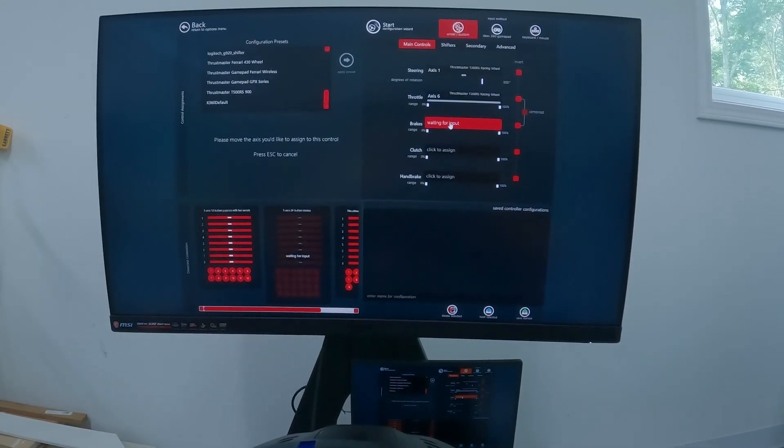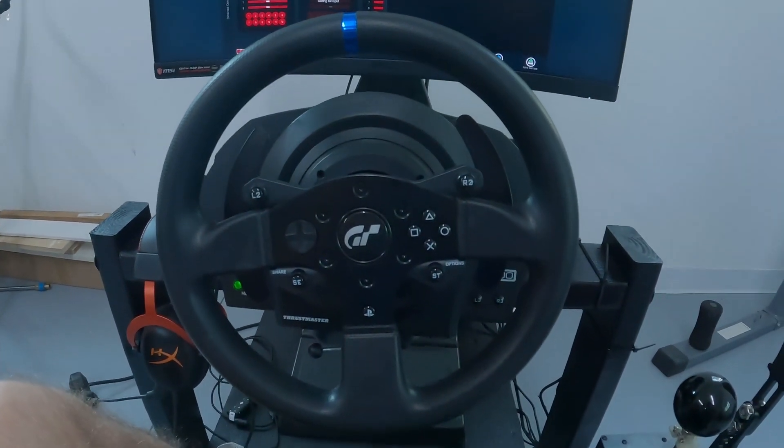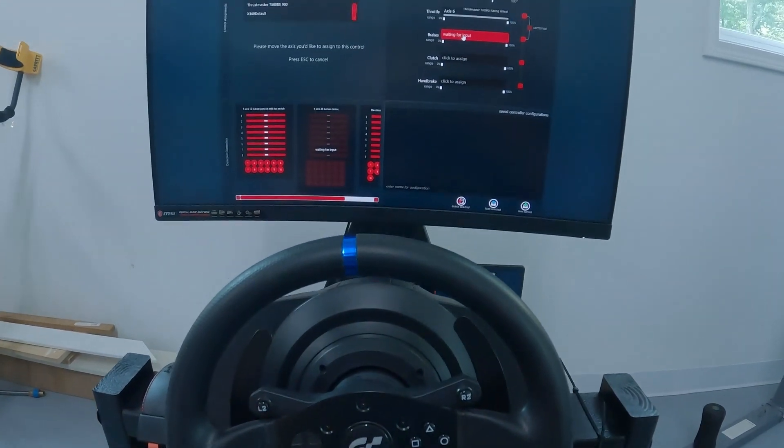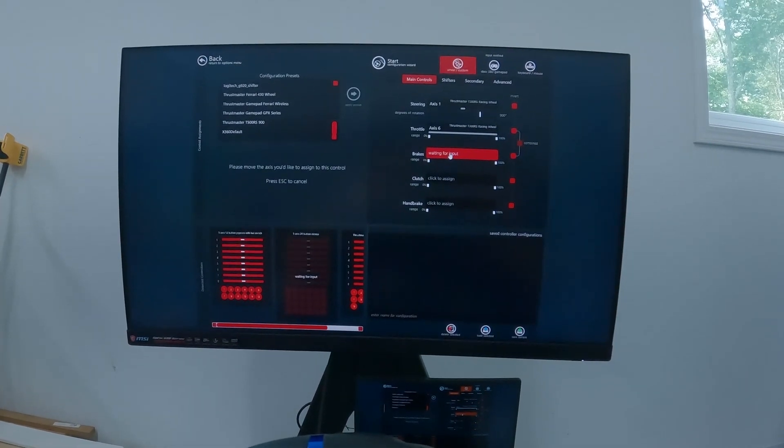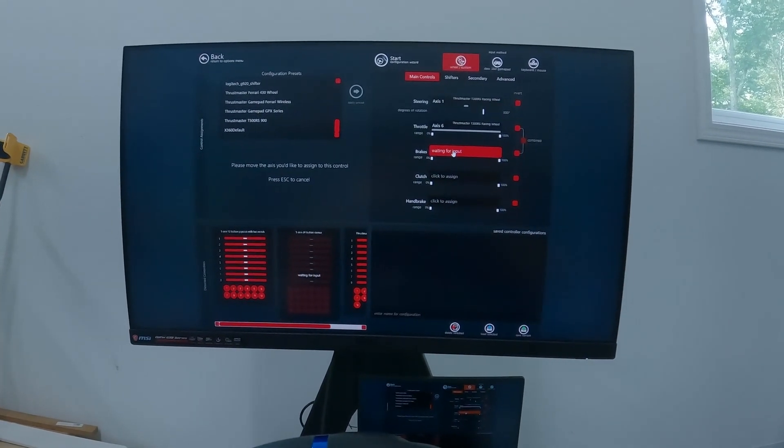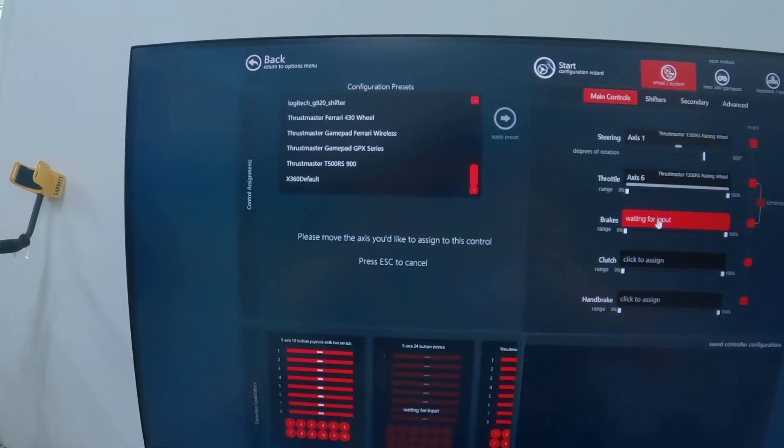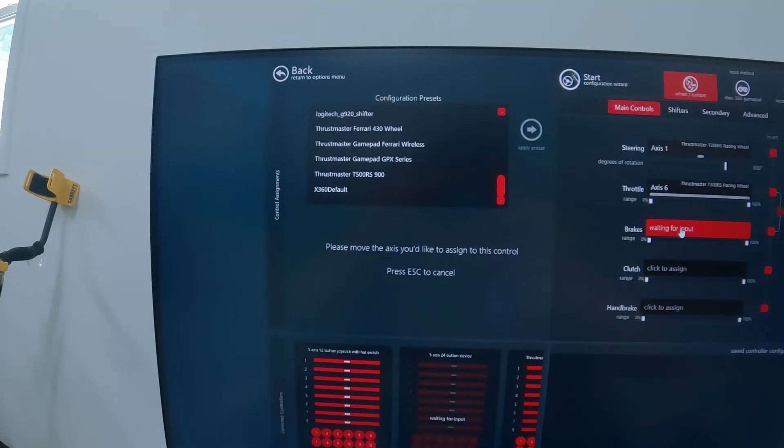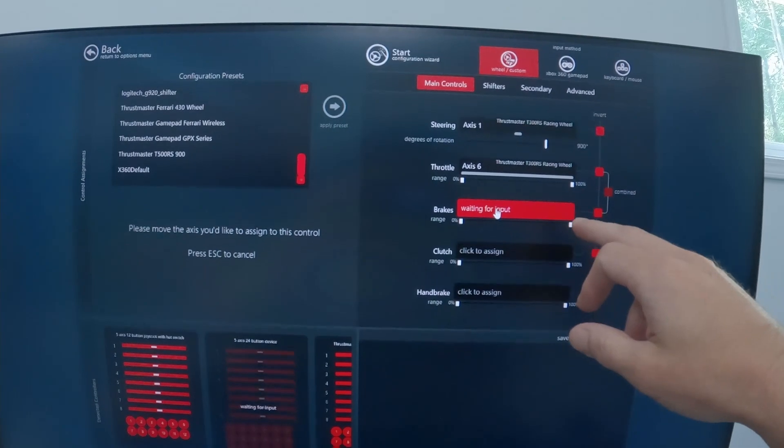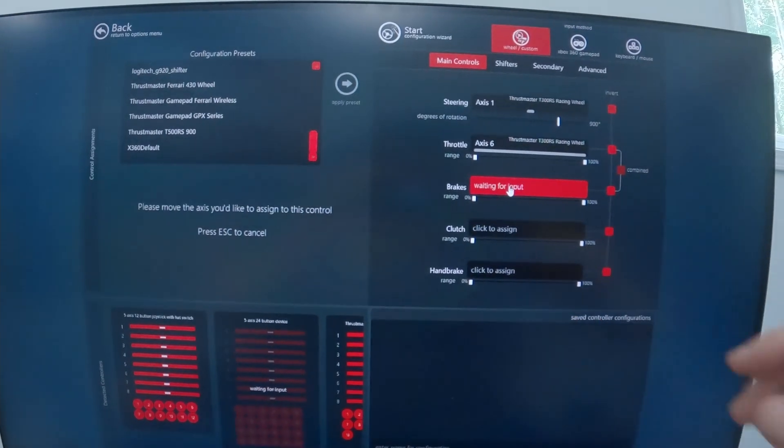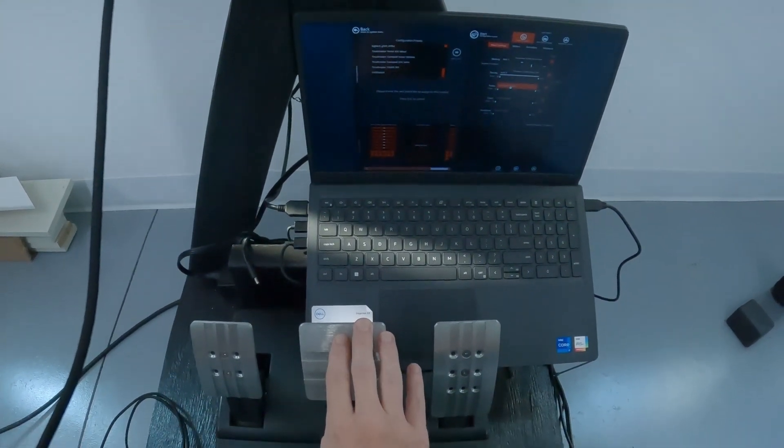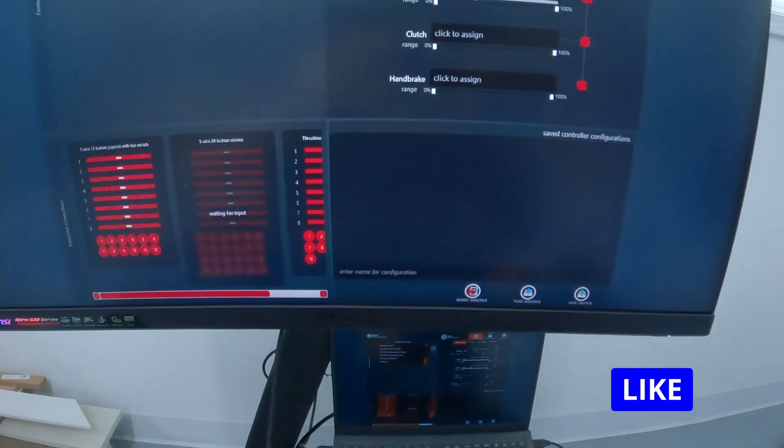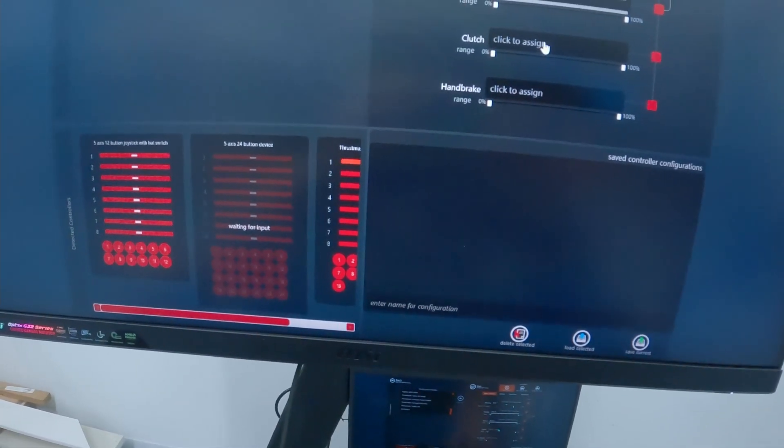Alright guys, I downloaded the drivers for the Thrustmaster TS-300 wheel. Installed that, tested everything out in the control panel. Now I'm on Assetto Corsa, and I am setting the inputs right now. I tried to do the configuration presets, but they didn't have my wheel listed, so I went over and am selecting each one of these individually and selecting the inputs. Right now, the brake input, and now that is selected, and now I've got to go down to the clutch input.